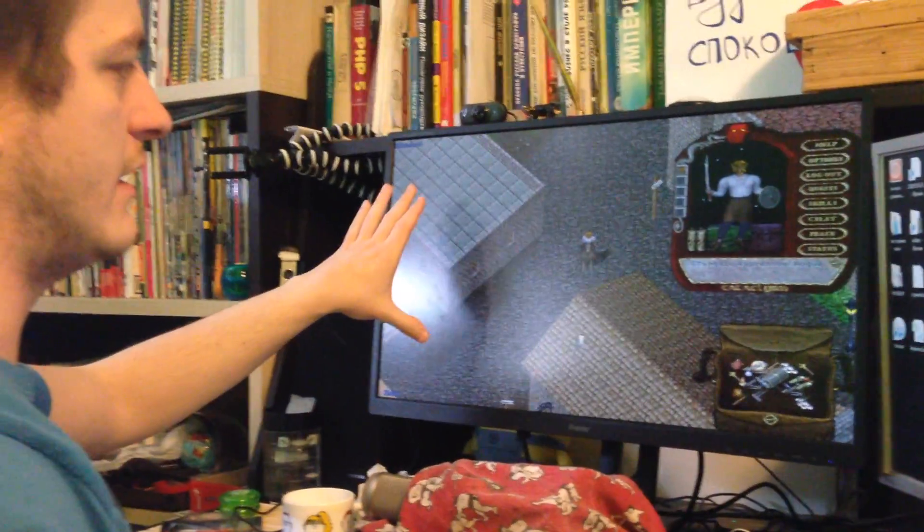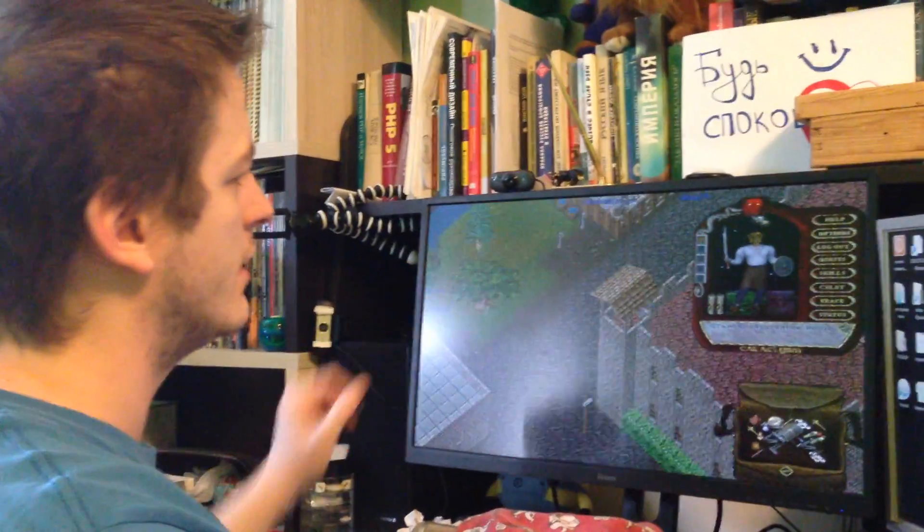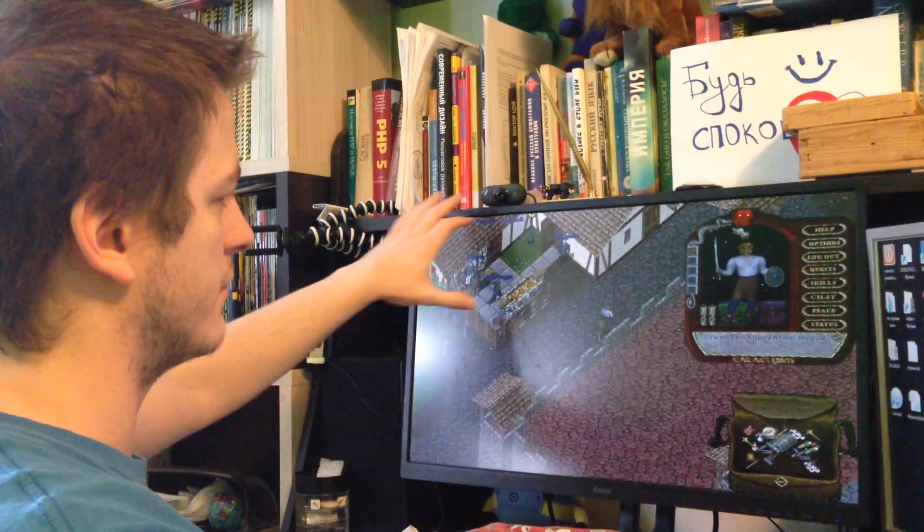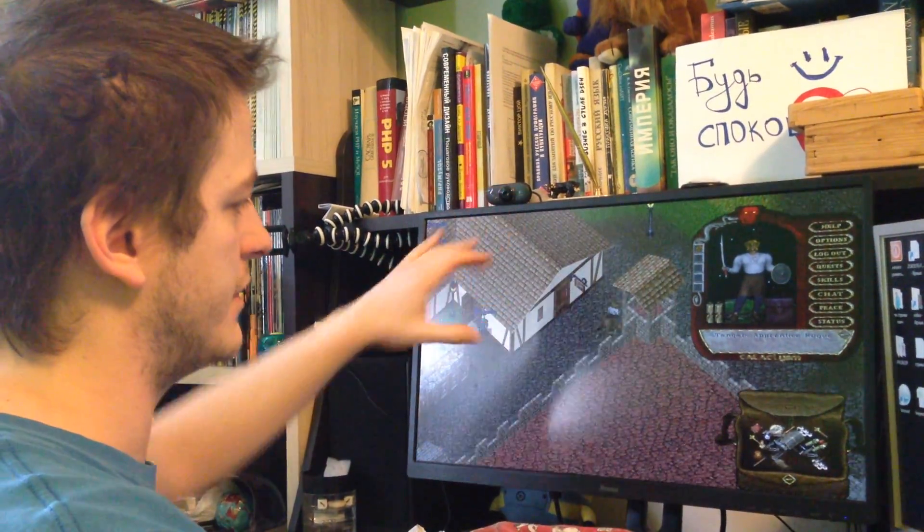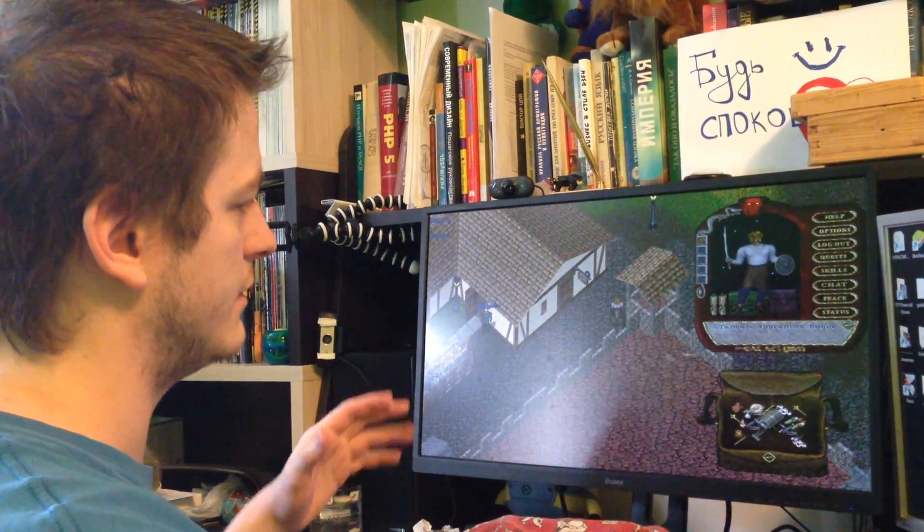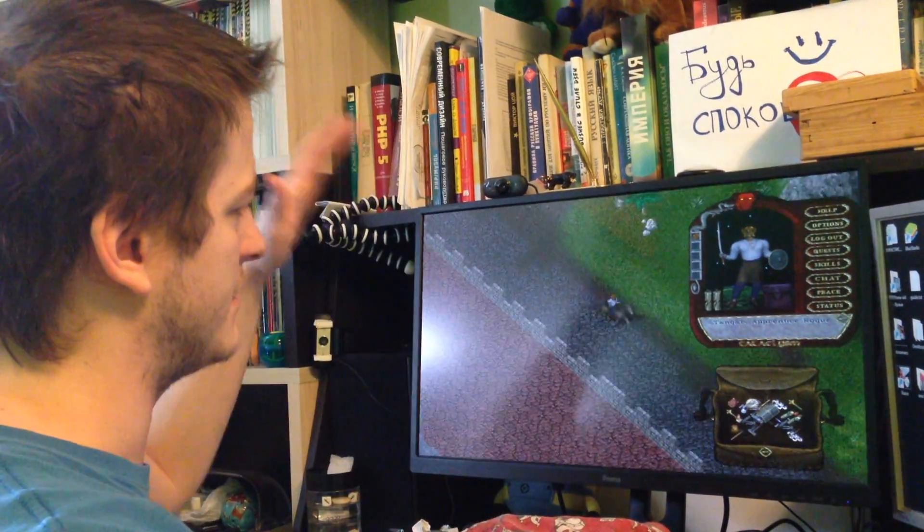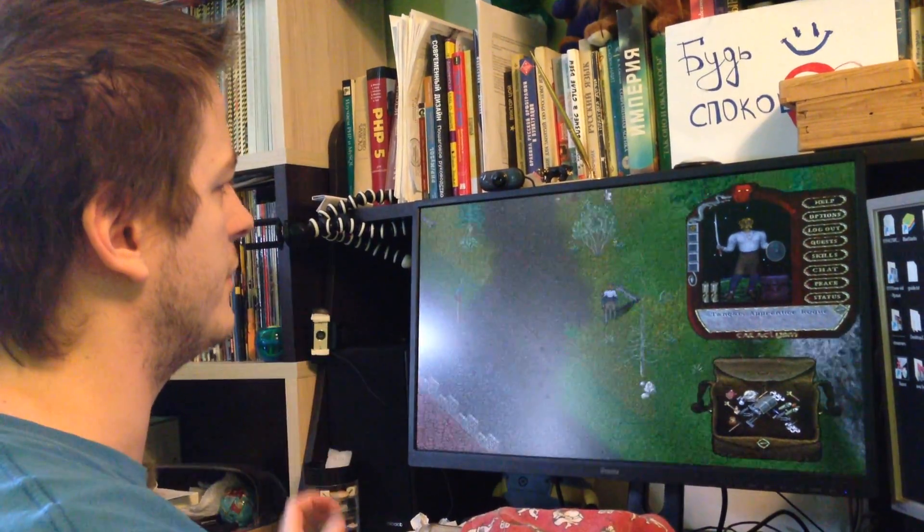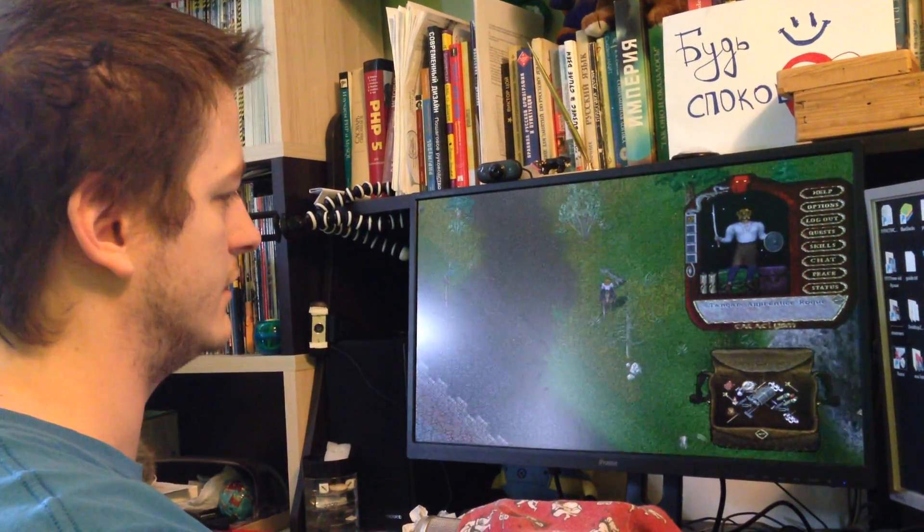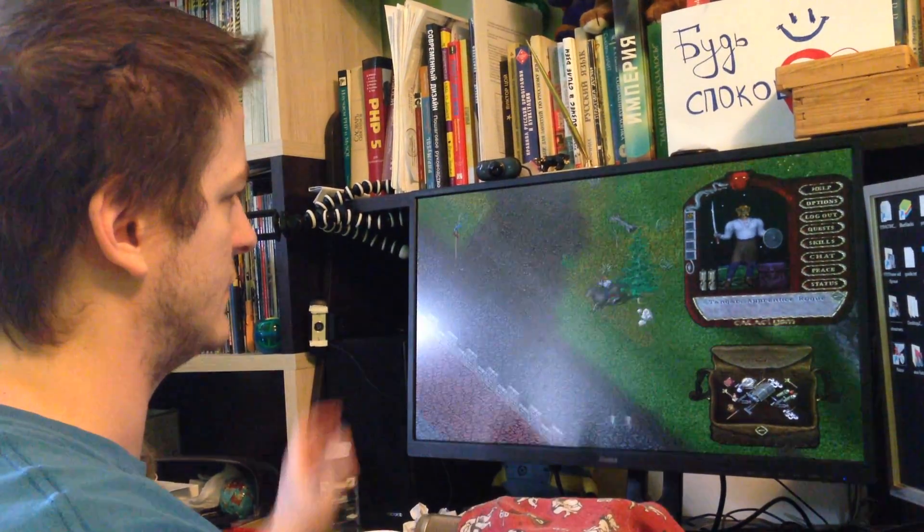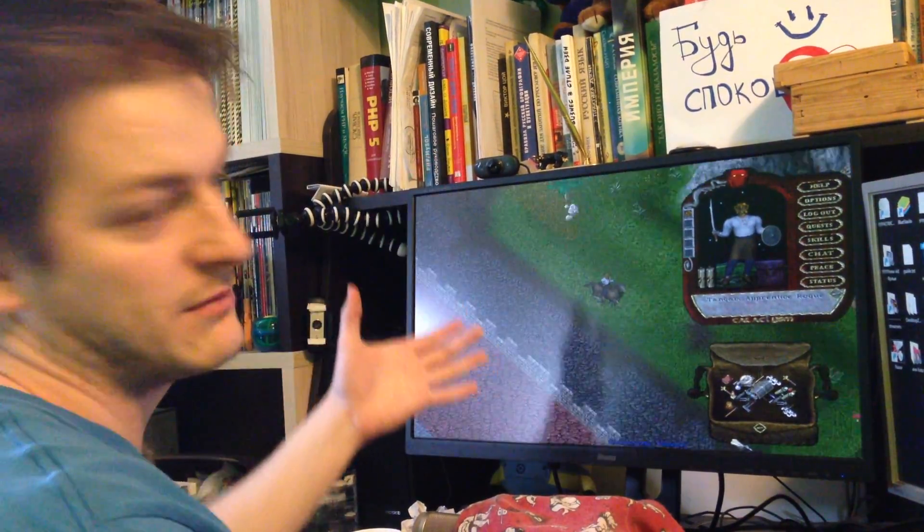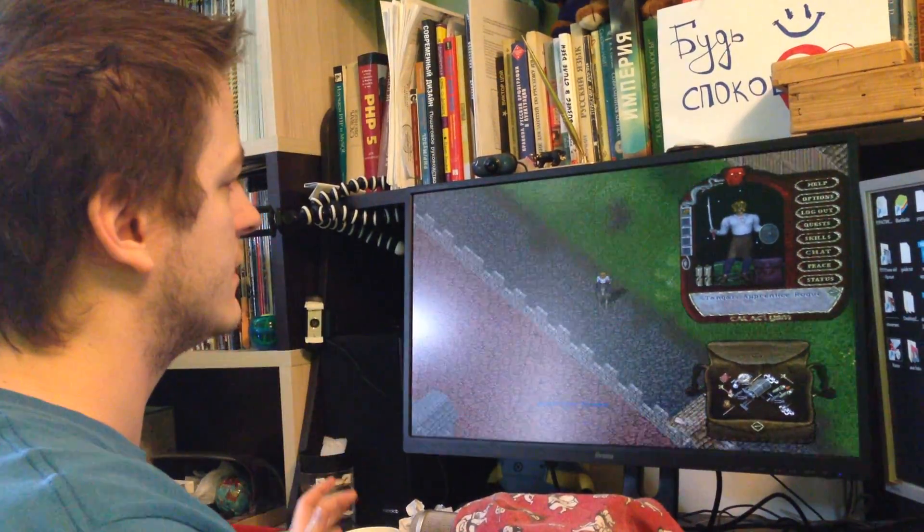Because Ultima Online in full screen, if you run Razor, it flickers your screen sometimes. You see, it's blinking sometimes, and it's really annoying. It's blinking.